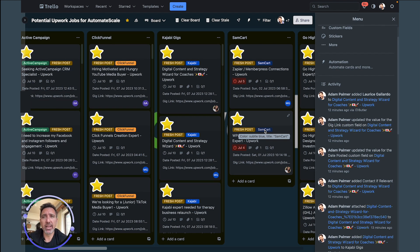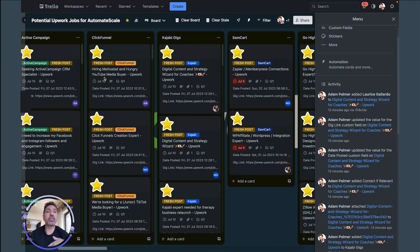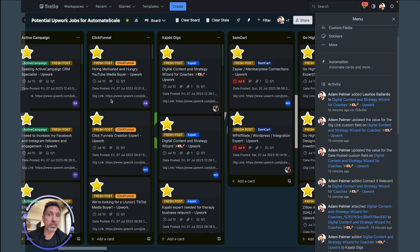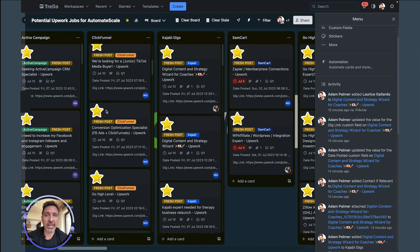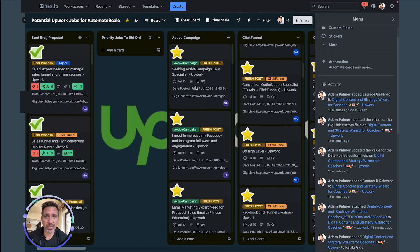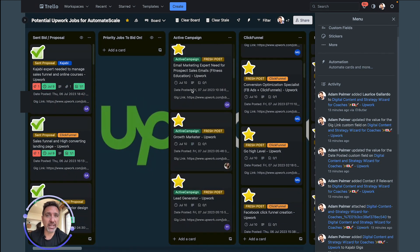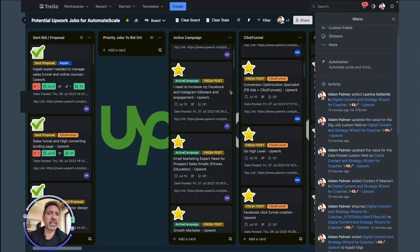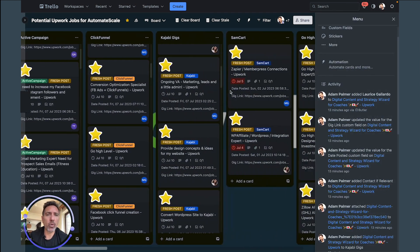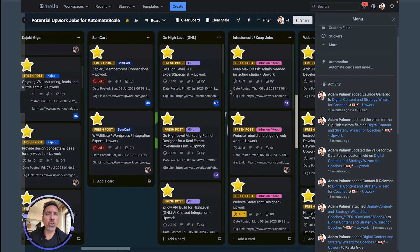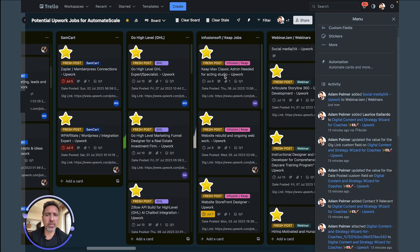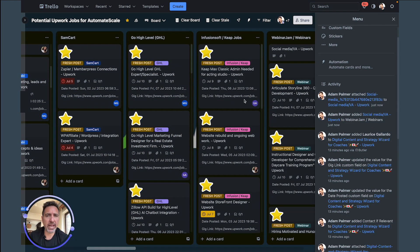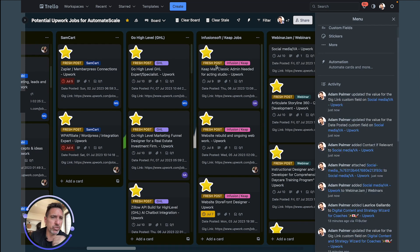So let's say I want to look for ClickFunnel jobs. Well, all the ClickFunnel jobs being posted on Upwork are being sent right here. Same with Kajabi jobs, same with Active Campaign stuff. All of this is now organized so you can get the jump on it.